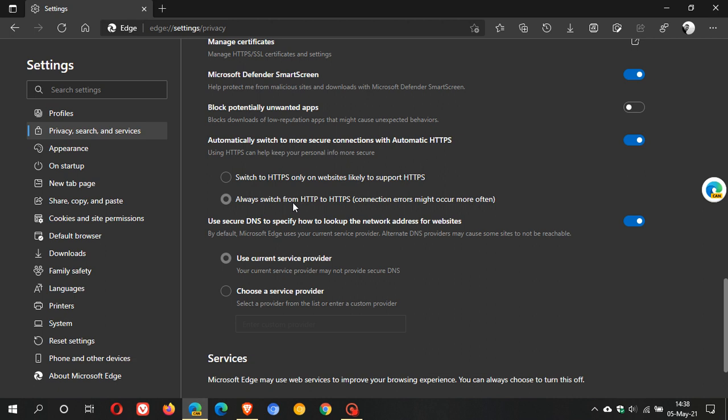So just be aware that if you have the always switch from HTTP to HTTPS, you might get some errors on those websites and they could break and result in HTTP errors if the website is still using the insecure version or protocol. And if the site doesn't support the secure protocol then Edge will try to connect to the HTTP version after a few failed attempts.